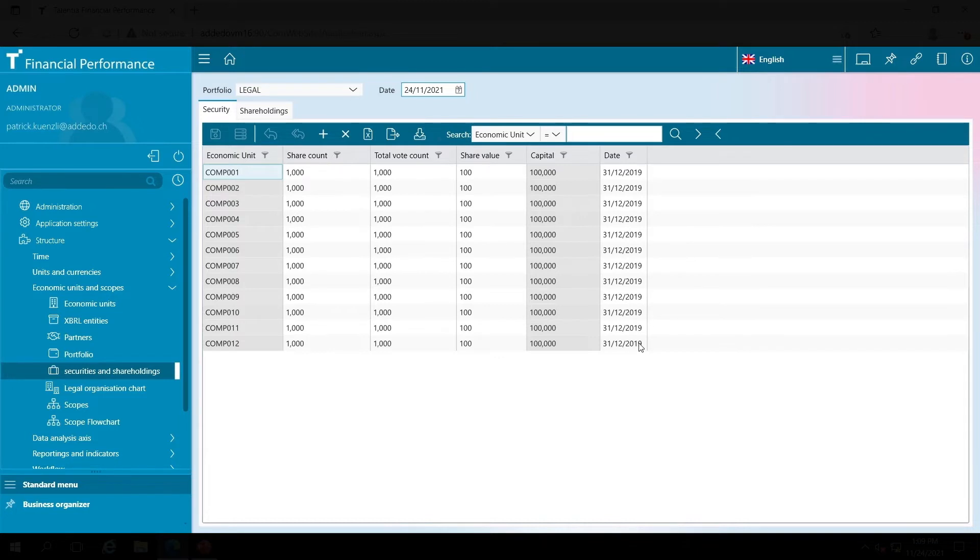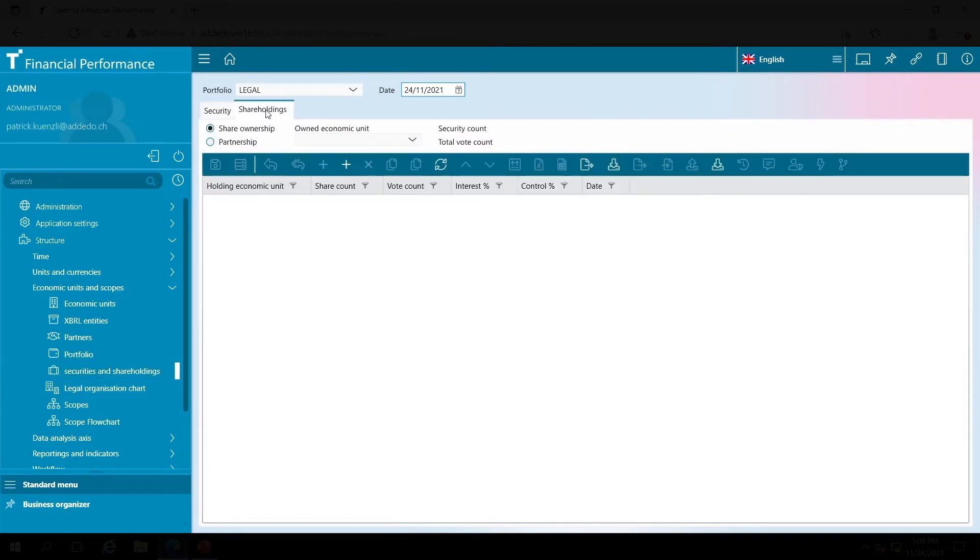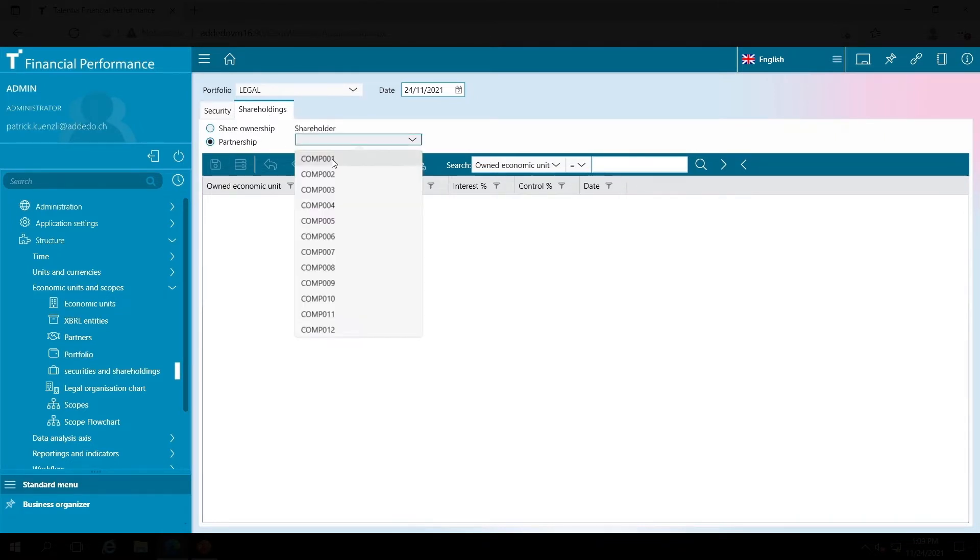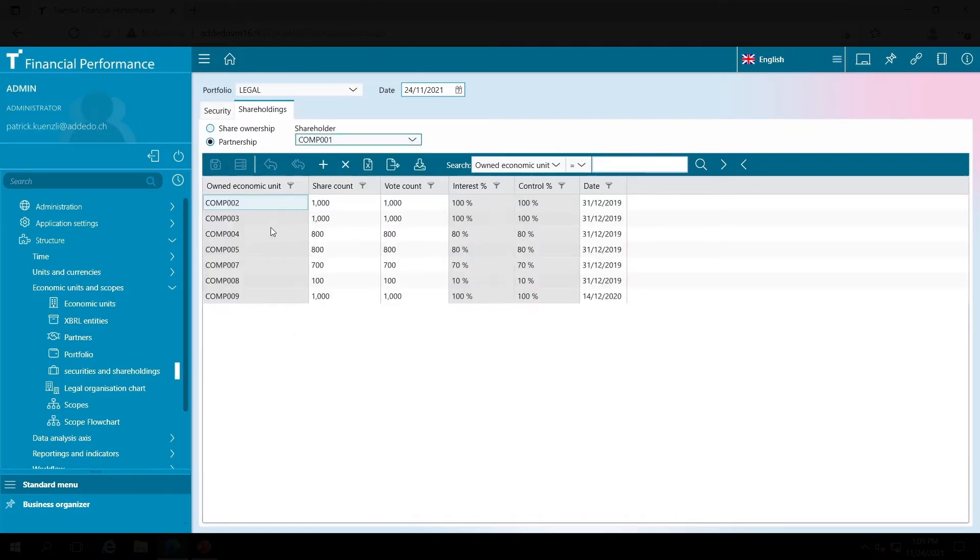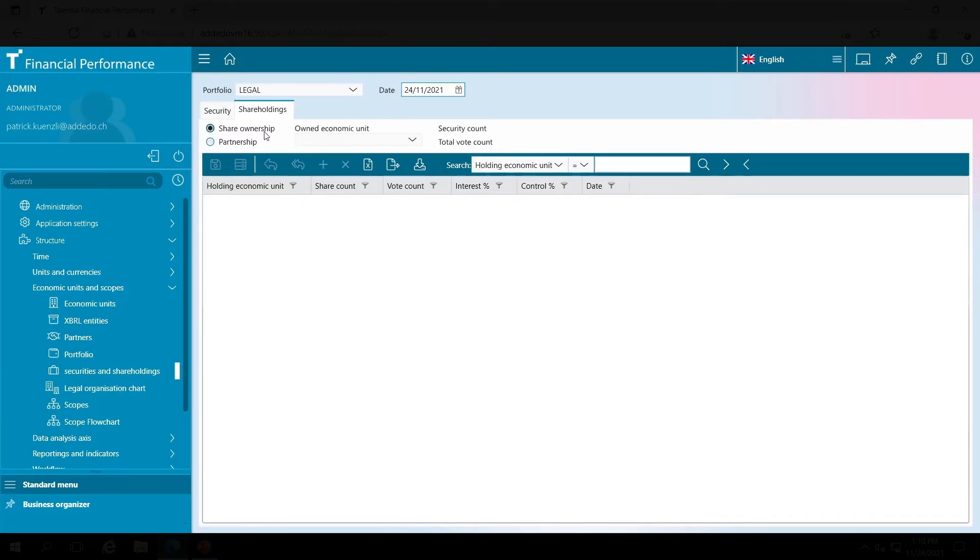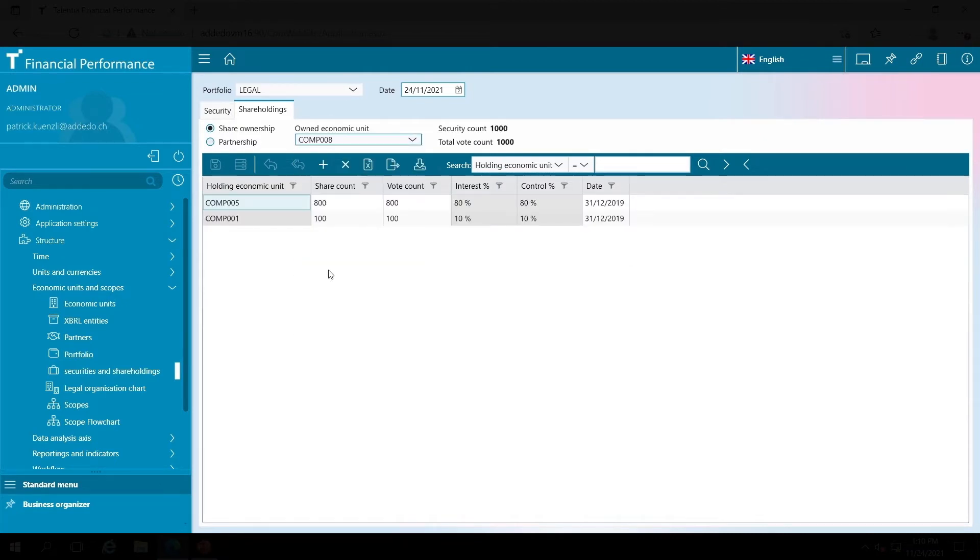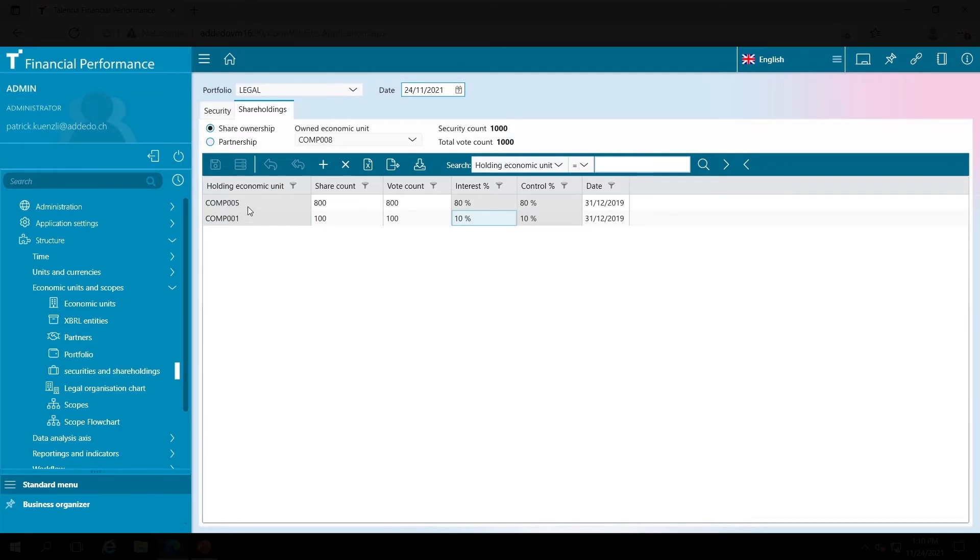In the second tab, I then create the link between our subsidiaries. There are two views. In the first view, I select a parent company and see here that it owns 100 shares in company number 8, which results in a share of 10 percent. In the second view, I select the subsidiary. When I select company number 8, I see again that this company has two parent companies: one we saw earlier with a 10 percent share, and the second parent company with a direct share of 80 percent.